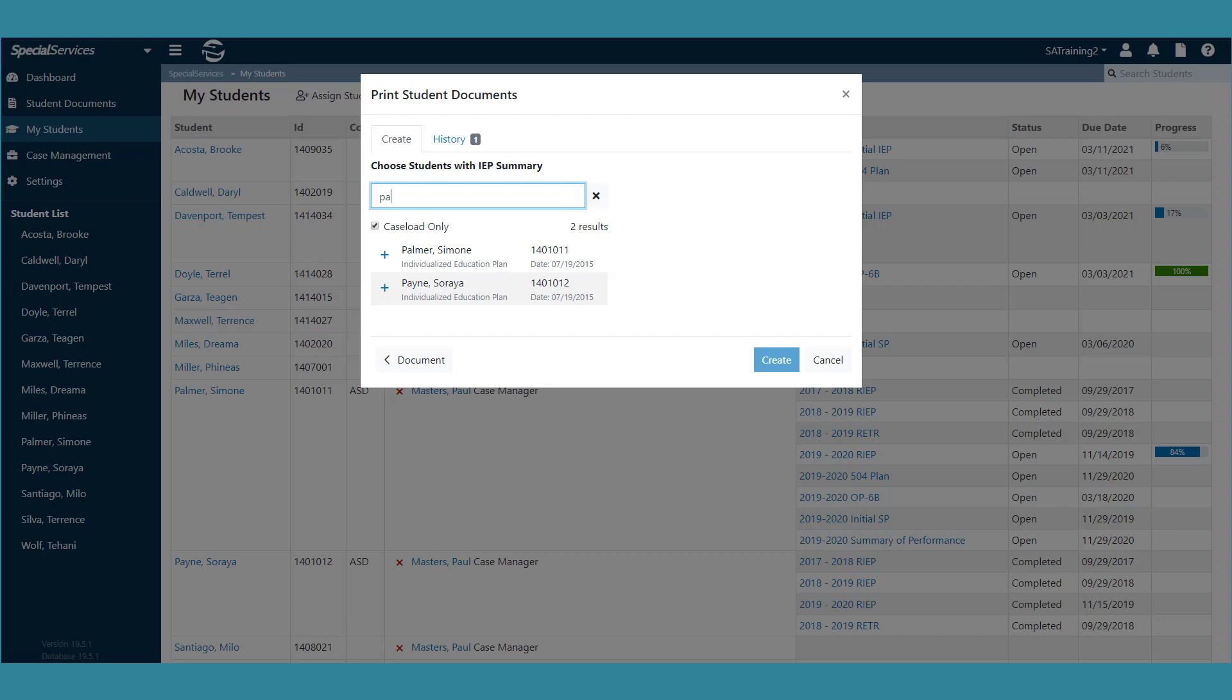These may be students that you provide a service to, but they may not necessarily be on your caseload. Once you are done selecting all of your students, click Create.